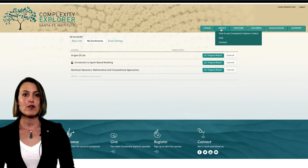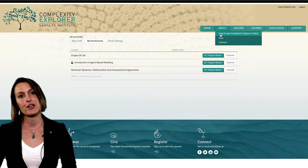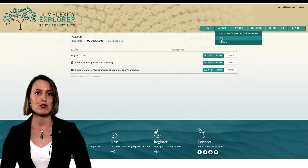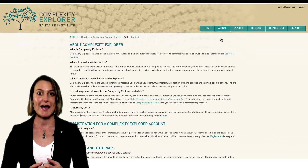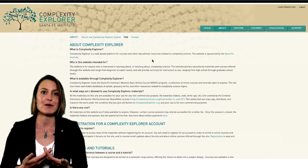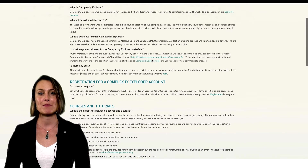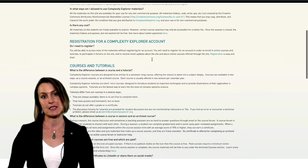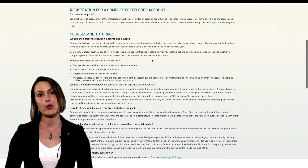For more information on paid versus free courses, courses versus tutorials, the peer-reviewed assignment system, and active, archived, and upcoming courses, check out the website's Frequently Asked Questions page under the About menu item.